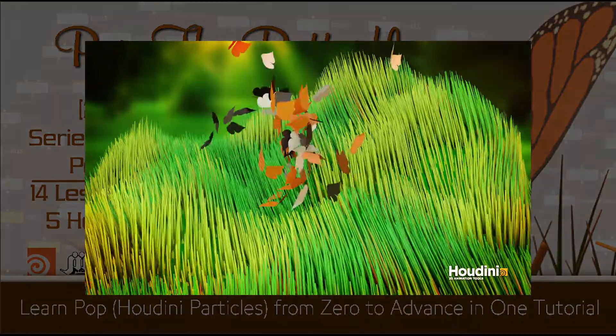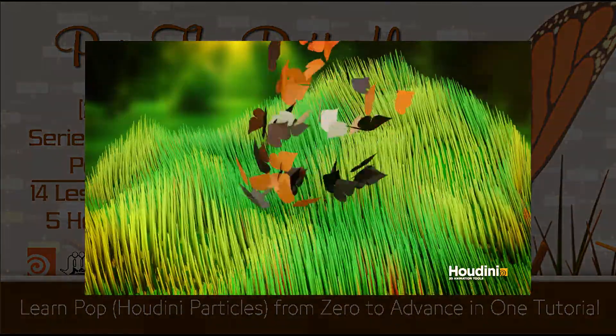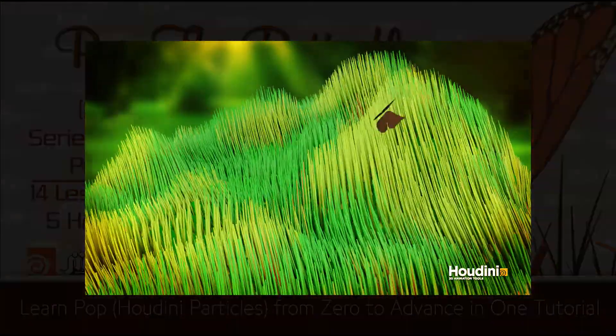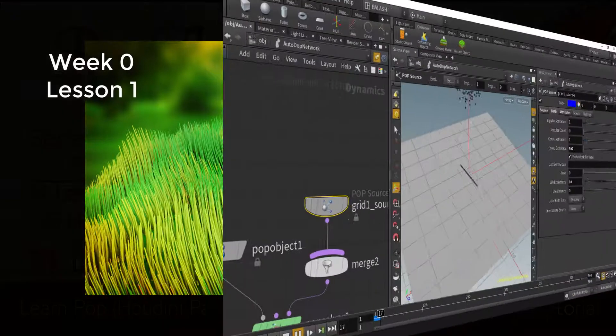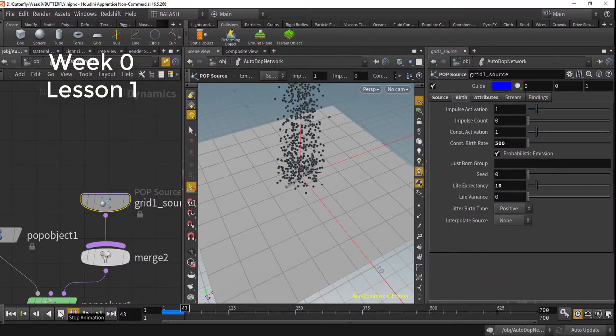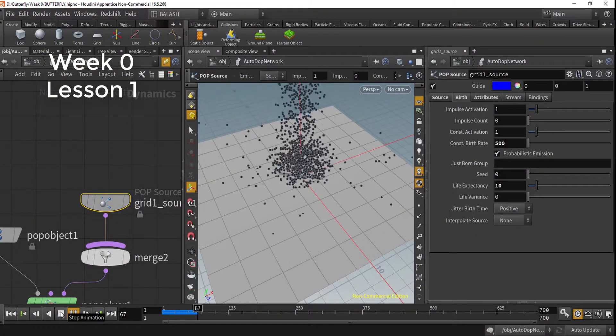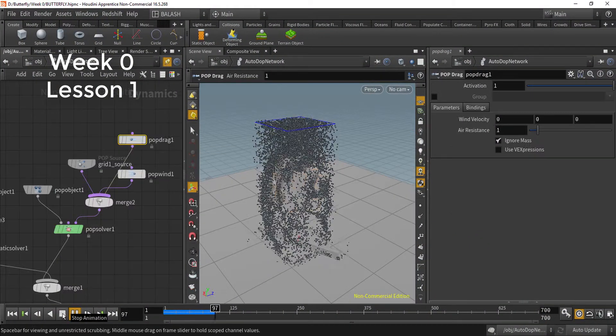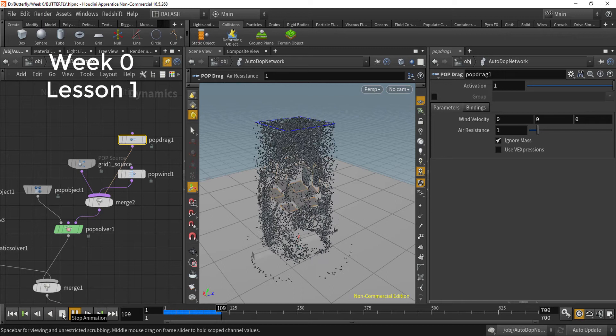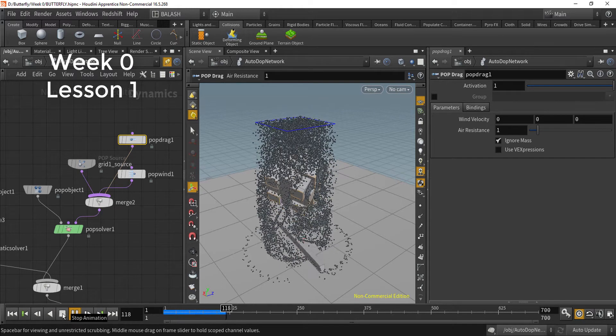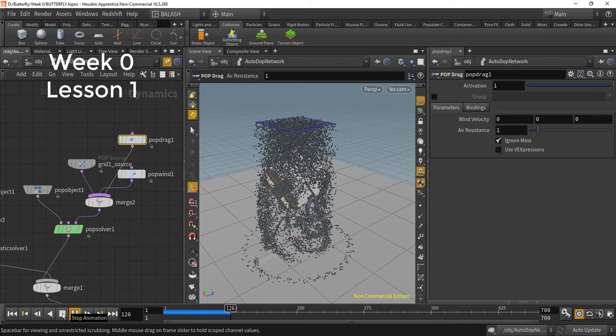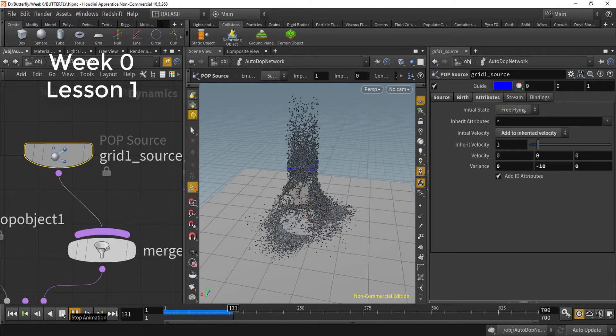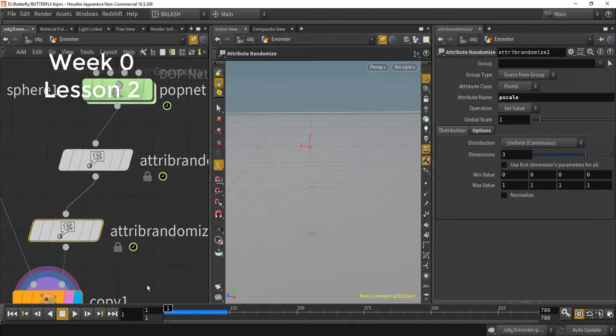This series is organized into four weeks. In week zero, we will start to understand what is Pop, how the system works, and we will discuss all the settings of Pop. It is a long and amazing lesson.